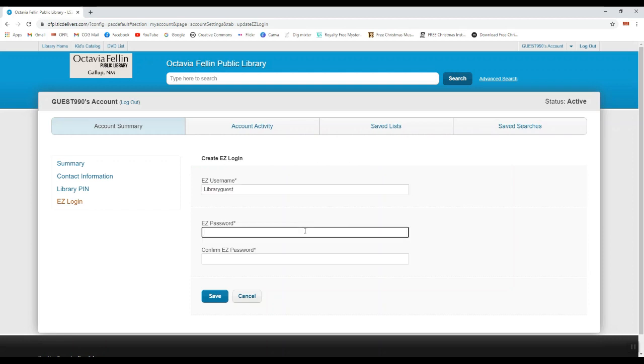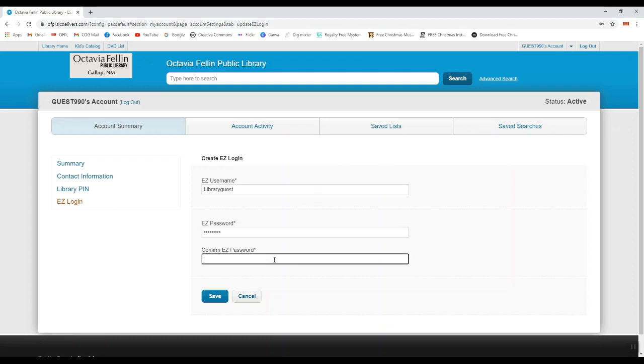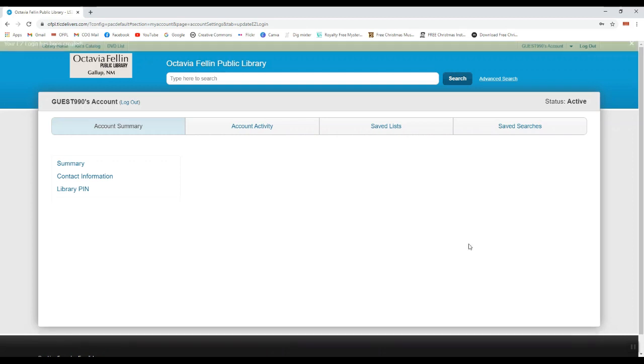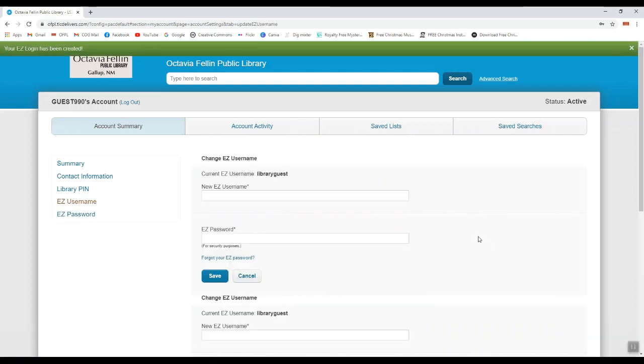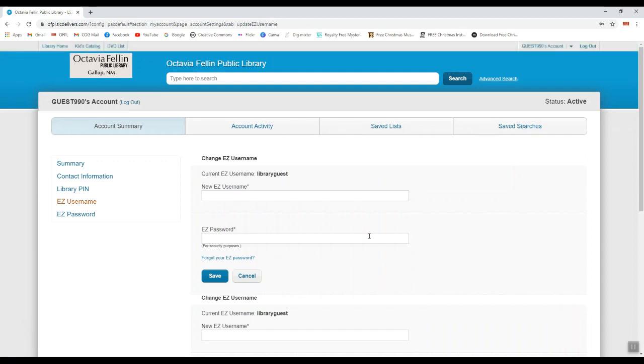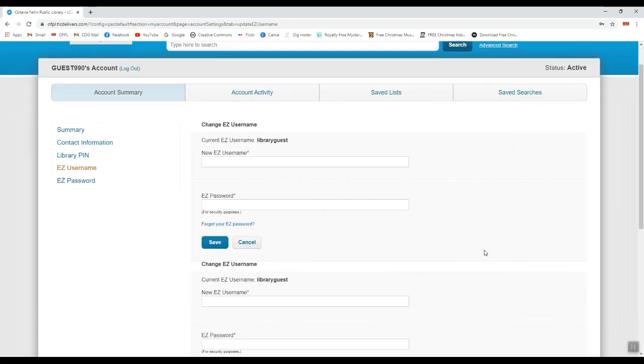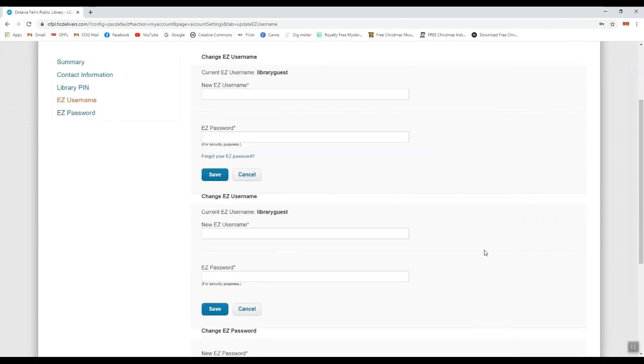Create an easy password, confirm the password, and hit save. Once that's done, you can now sign into your account using your library card and PIN number, or using your easy username and password. Whichever is preferable to you.